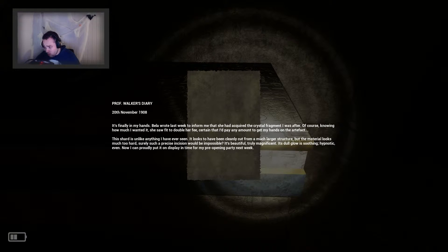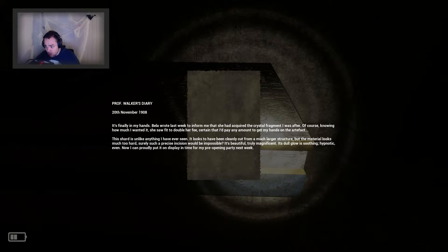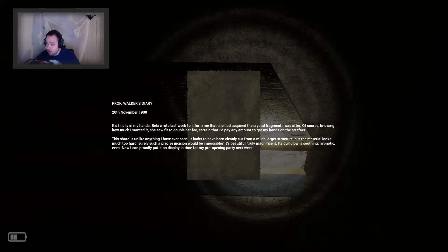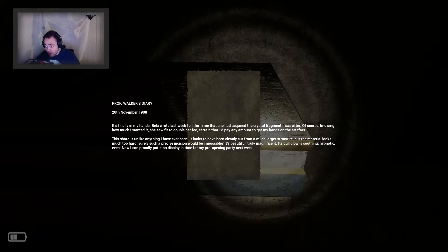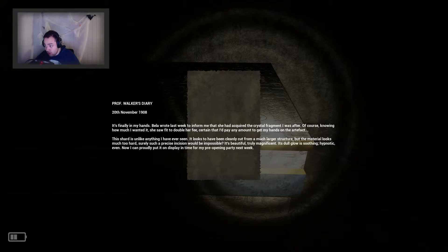It looks to have been cleanly cut from a much larger structure, but the material looks much too hard, surely such a precise incision would be impossible. It's beautiful, truly magnificent, its dull glow, it's soothing, hypnotic even.